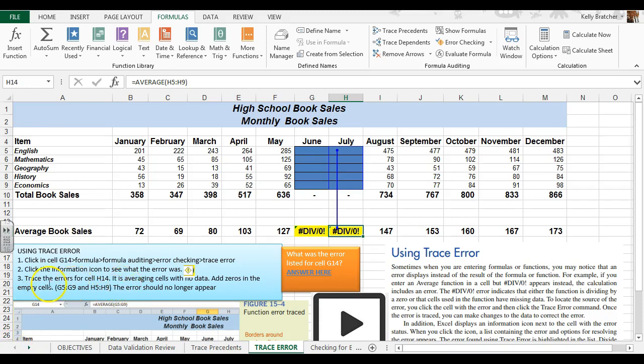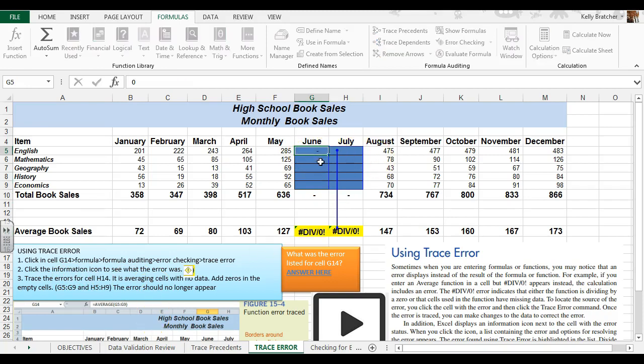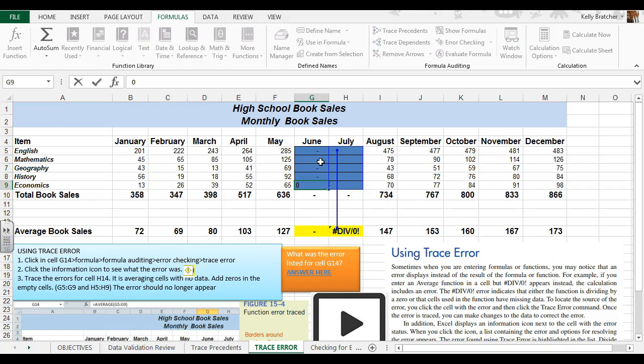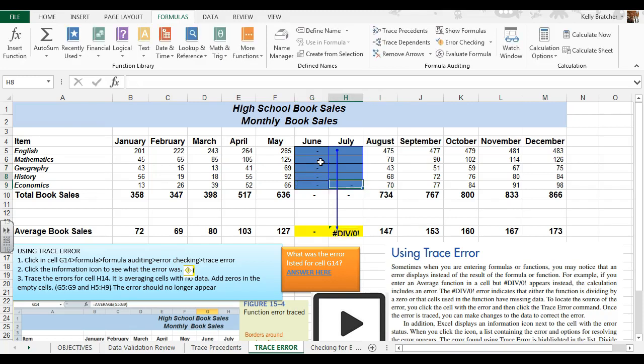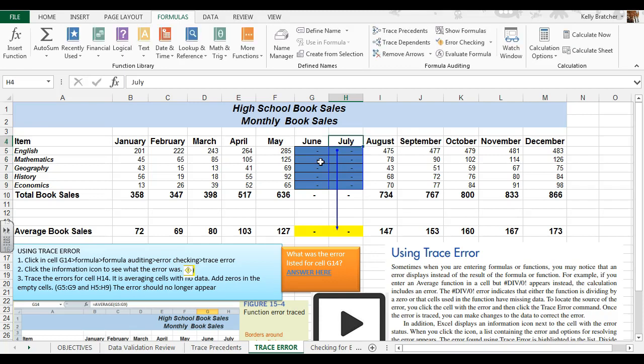So now what we need to do is add in some information in the cells that are blank. We'll do that same thing over here. And the error disappears.